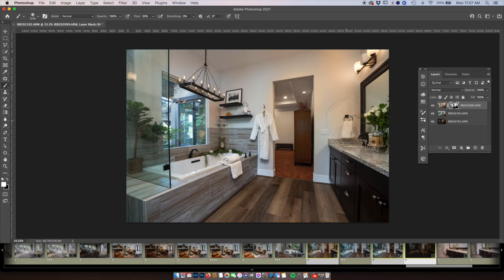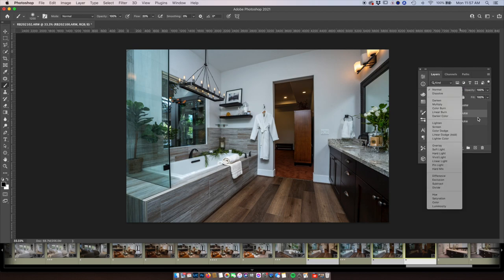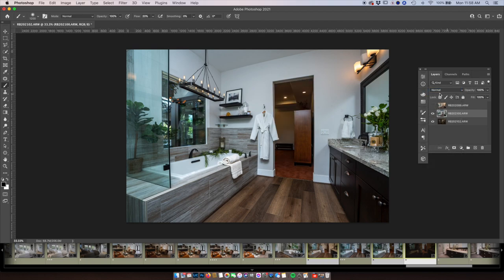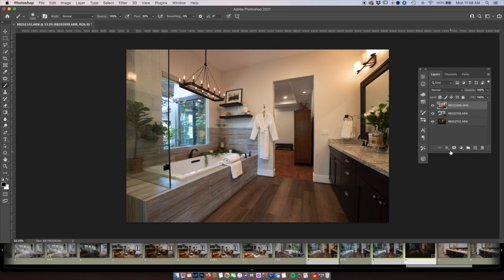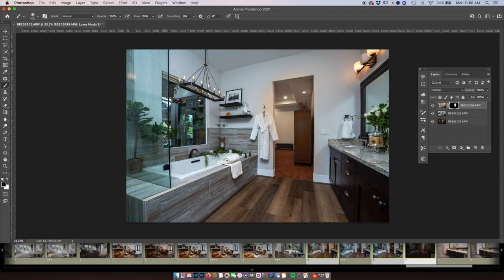I'm pretty happy with this image. Let's turn off the ambient layer and hit the flash layer in the main room — I'll put it in lighten mode. Watch what happens in the master bedroom outside that doorway. I'm going to mask in the ambient here with another layer mask. I'm using X to back off some of the ambient from the wall because I have a black mask here which hides, and the white mask reveals the ambient shot.